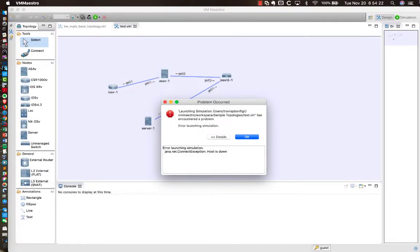Welcome to this one-off video where we're going to be doing a little troubleshooting with Cisco's Virtual Internet Routing Lab, or VIRL.